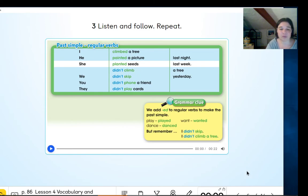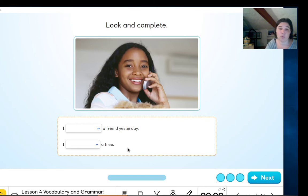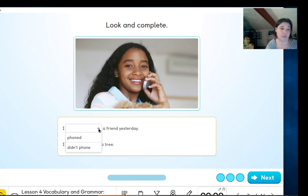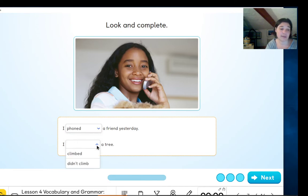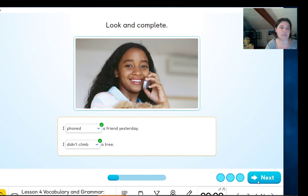Okay everyone, I'm going to do one exercise to practice this. What do we have to put in that sentence — 'I phoned' or 'I didn't phone'? What is she doing? That's correct. And 'I climbed' or 'didn't climb' — if you look at the picture... didn't climb. Okay, one more — looking at the picture, 'I skipped last night' — is that what's going on in the picture?